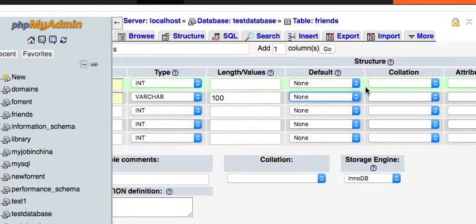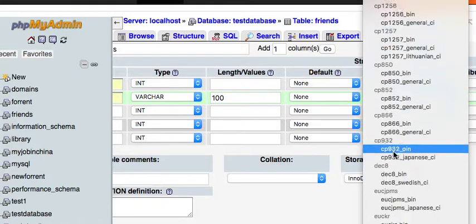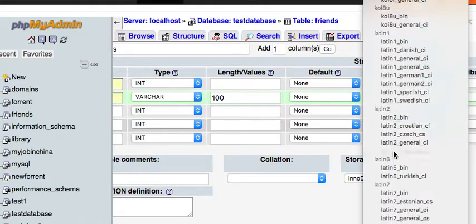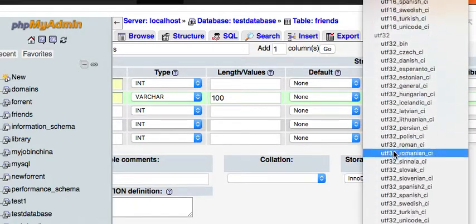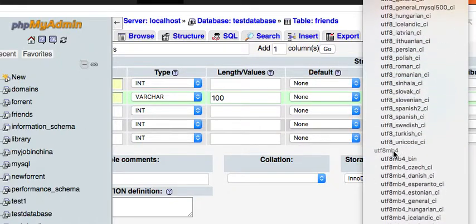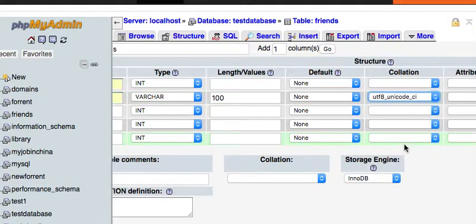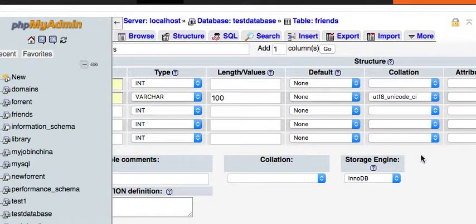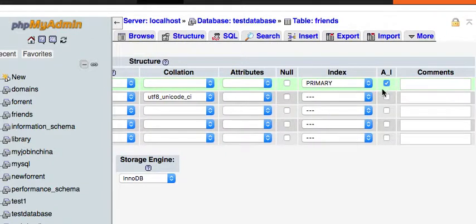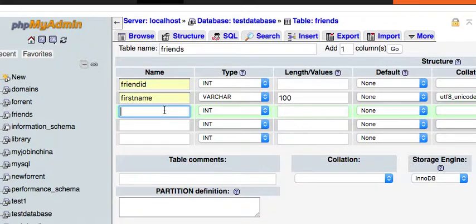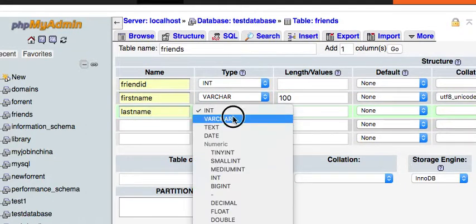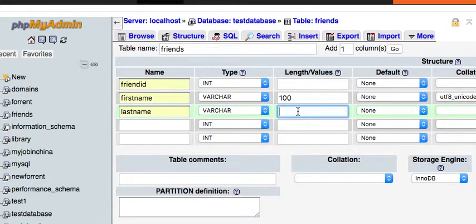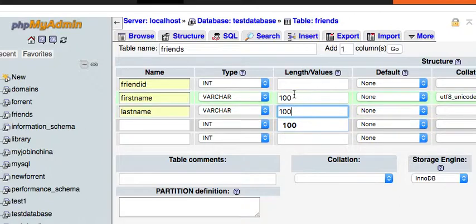Collation - again, we want to be able to have all kinds of languages and character sets, so we're going to give that Unicode case insensitive. Don't touch anything here. Now we're going to create one 'last name', varchar. We could put 80, but you don't want to put this value too high.